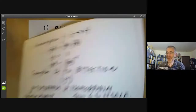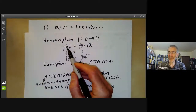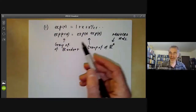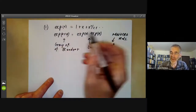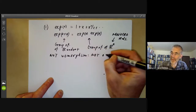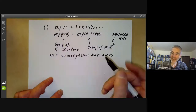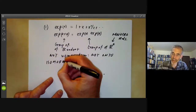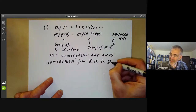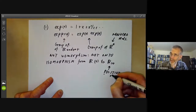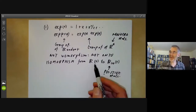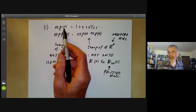When the group operation is written as addition rather than multiplication, we adjust the definition of homomorphism accordingly. The exponential map is not a bijection because it's not onto — its image is always positive. However, it is an isomorphism from the real numbers under addition to the positive real numbers under multiplication. So the positive reals under multiplication are essentially the same as the reals under addition via this exponential map.